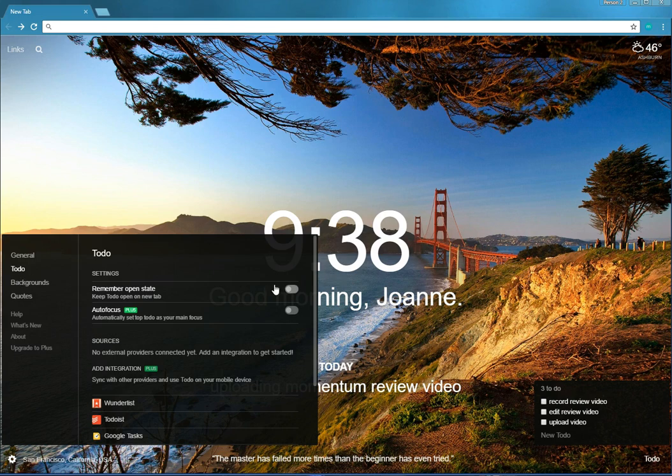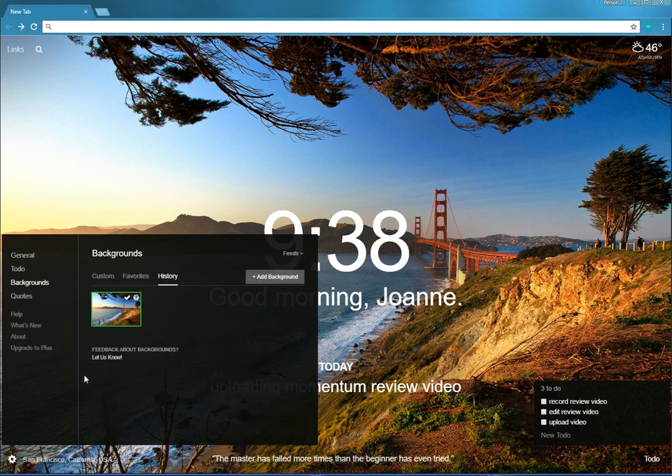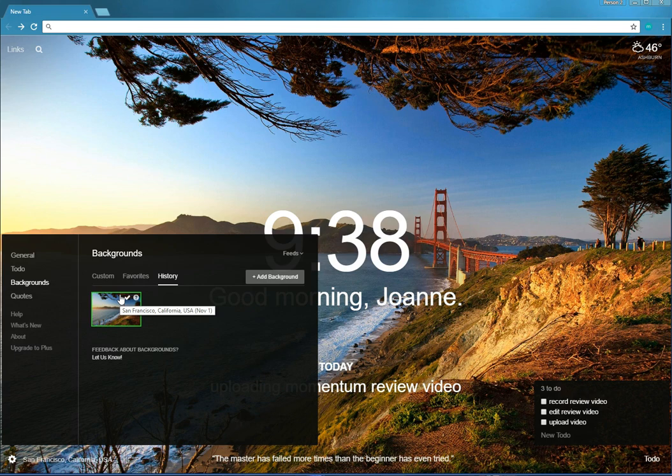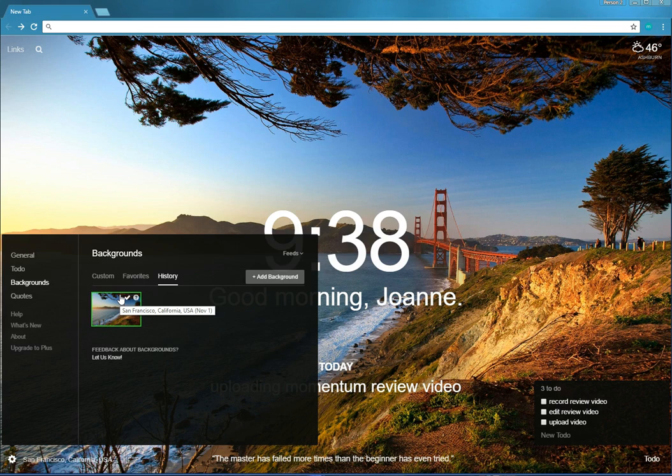So backgrounds. Here over the days, over time, you will have a collection of photographs. Now it only holds so many on this page. I think up to about 10, maybe a dozen. But if you have a photograph that you enjoyed in the past, you can switch to that photograph.